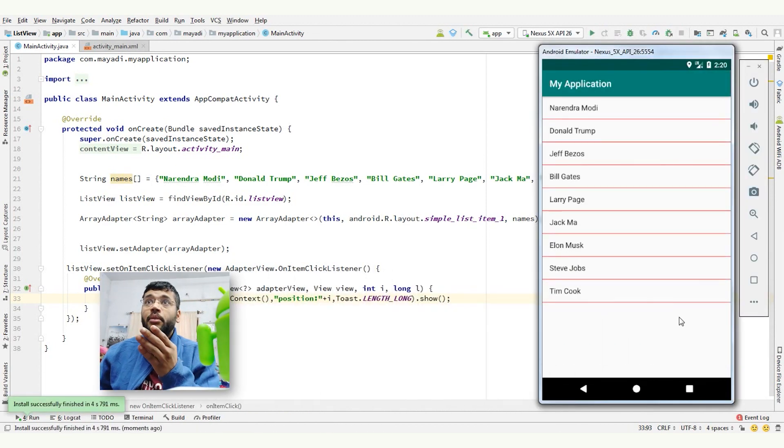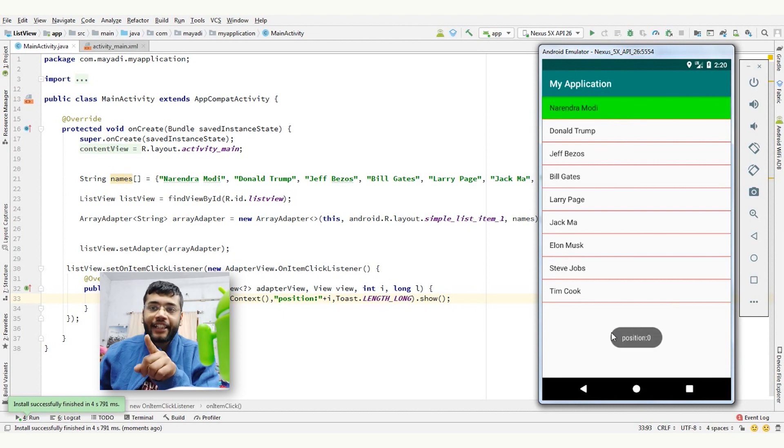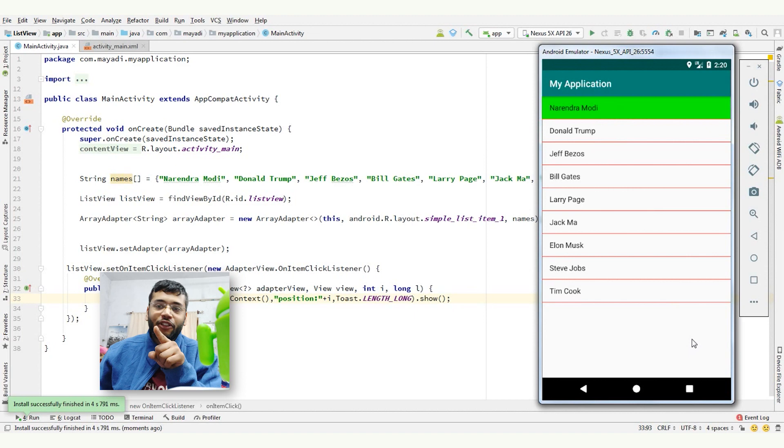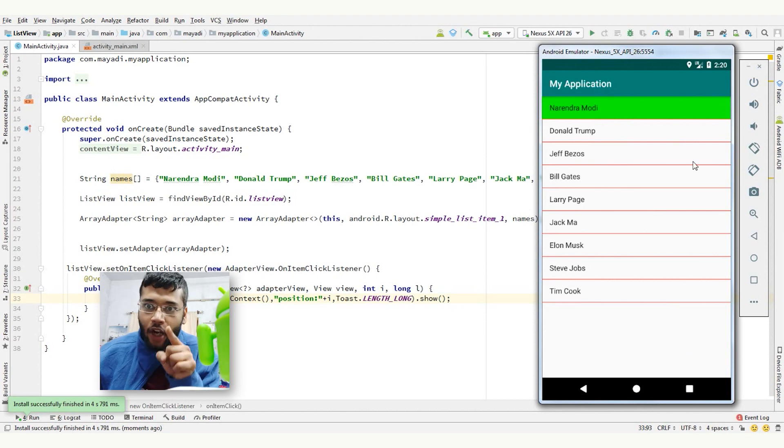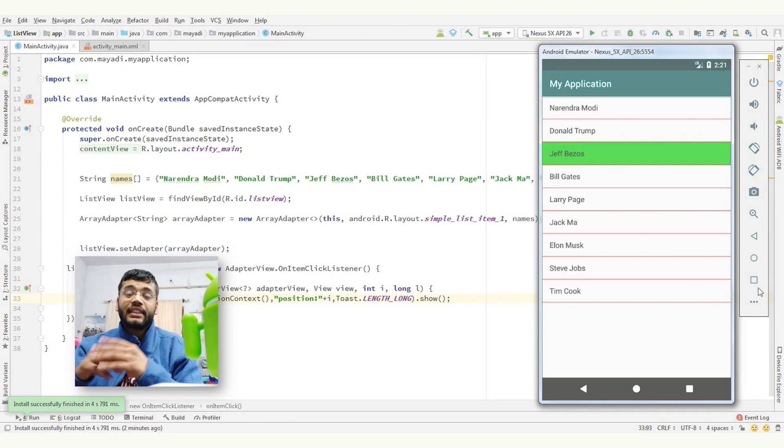So we have implemented onClick listener here. If I click on Narendra Modi, the position is zero according to the array. Don't get me wrong, it's not first, it's zero. I'm just kidding.